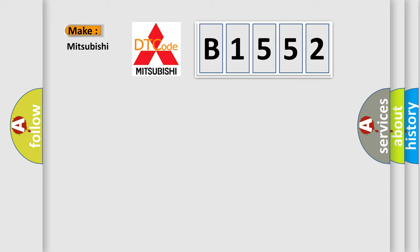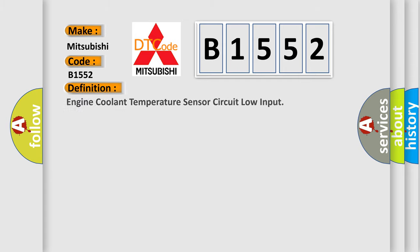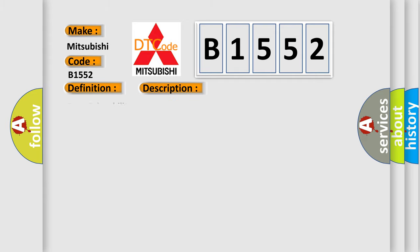So, what does the diagnostic trouble code B1552 interpret specifically for Mitsubishi car manufacturers? The basic definition is engine coolant temperature sensor circuit low input. And now this is a short description of this DTC code.